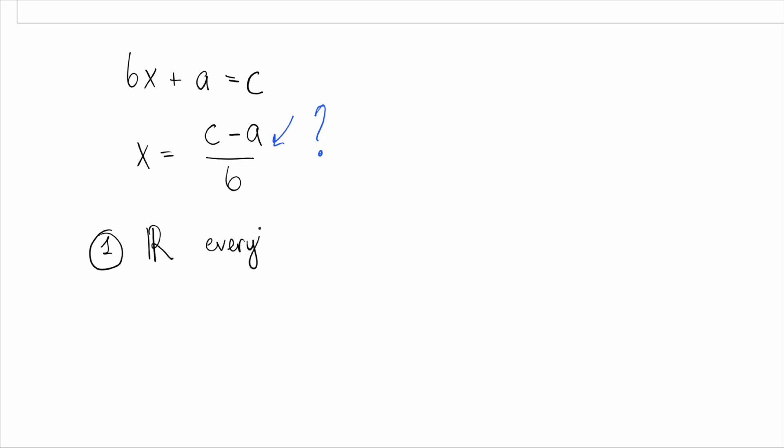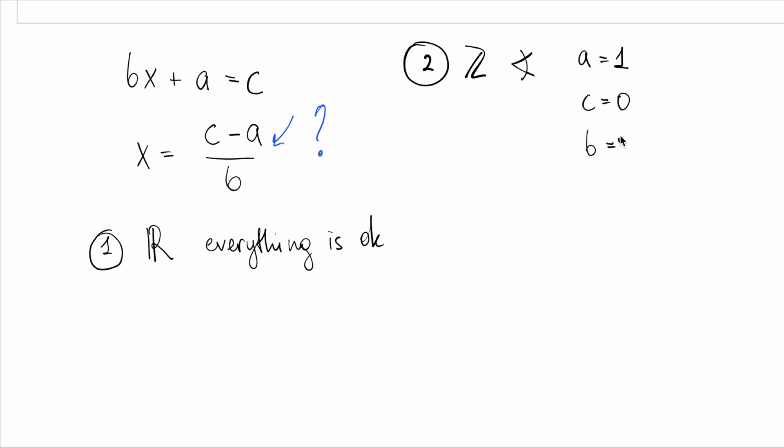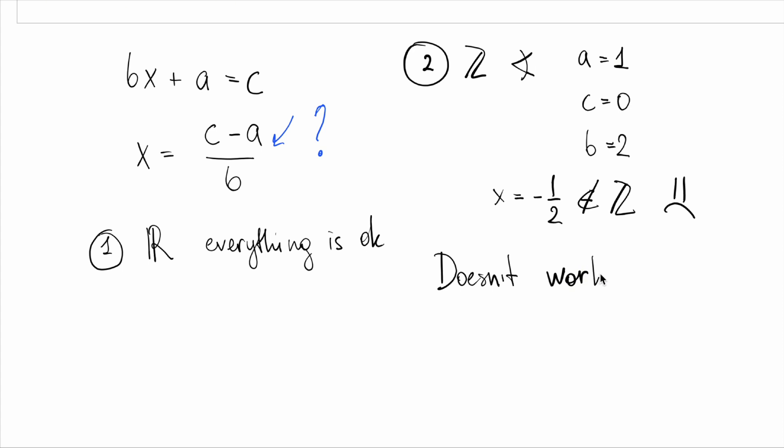If we are in the world of rational numbers, no problem. We can divide by b and the solution is always there. But if we are working with integers, that's not always true. Say a = 1, c = 0, b = 2, then x = -1/2, which isn't an integer. So, in the integers, the equation might not have a solution. That's where axioms come in. They tell us what operations are allowed and what properties we can rely on.